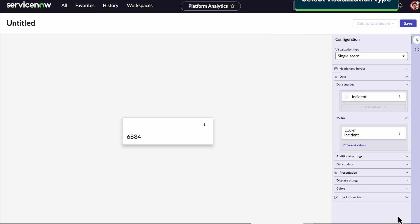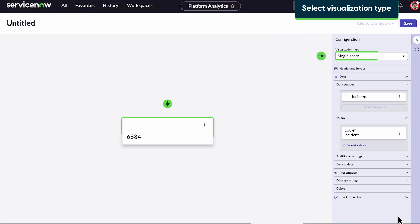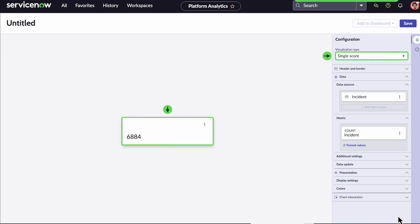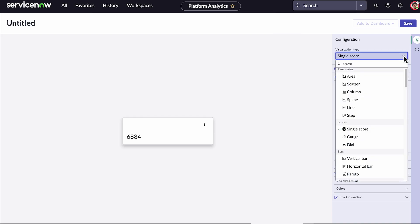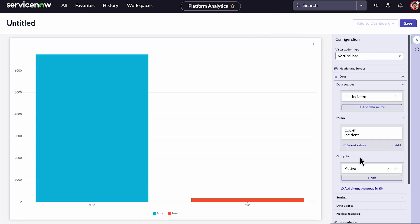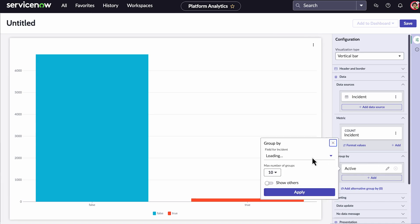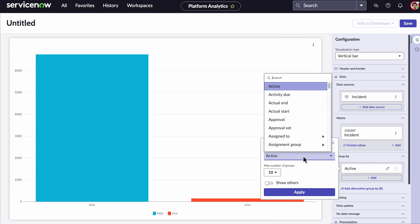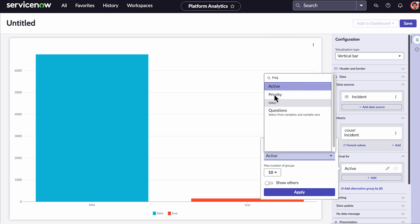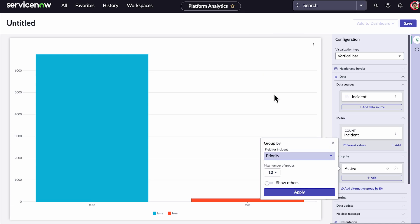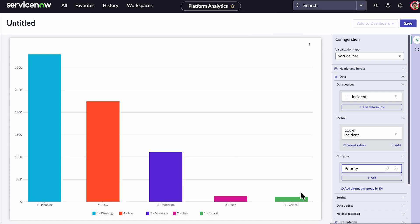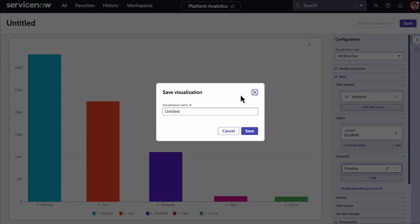Now let's choose our visualization type. The single score chart is selected as default for table data sources. But let's say we want to see incidents grouped by priority. First, we select a chart type that groups data like a vertical bar. Note that doing so changes our other configuration options. Now, we go down to the Group by section and select Priority. The visualization looks good. We can save it. We provide a name and click Save.